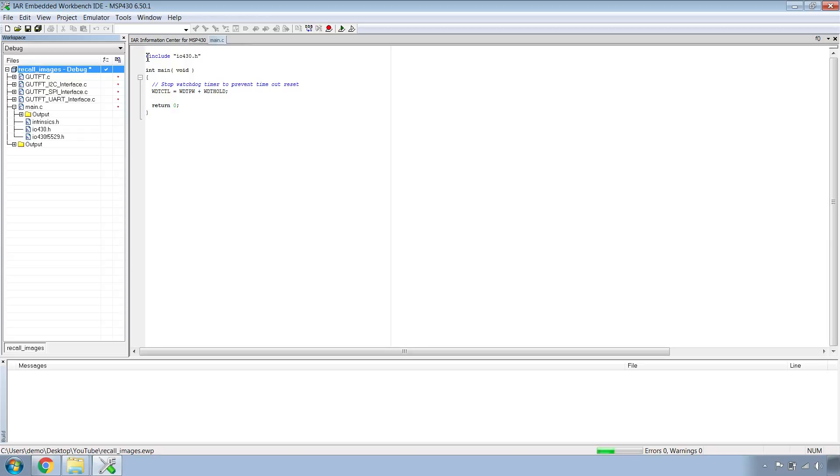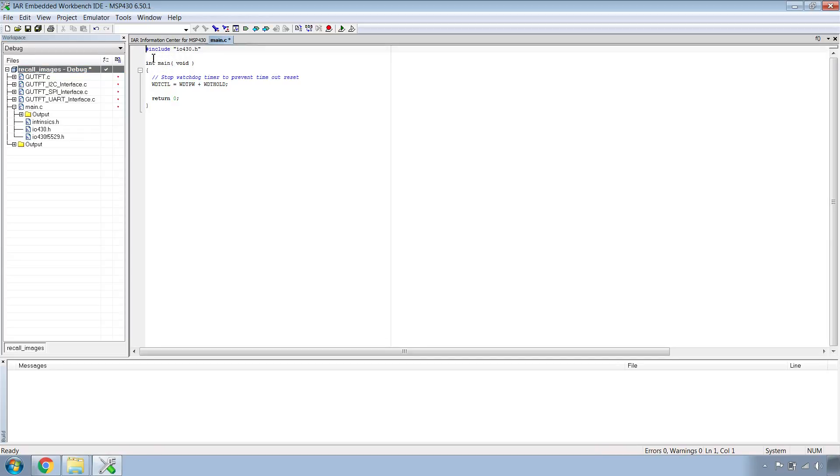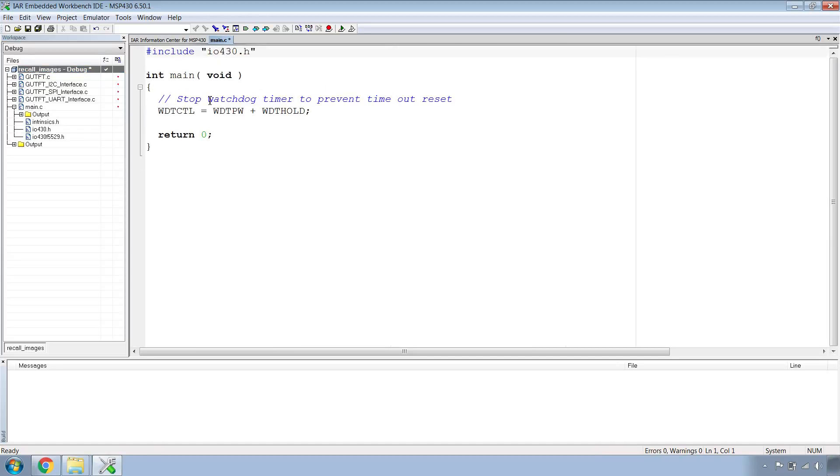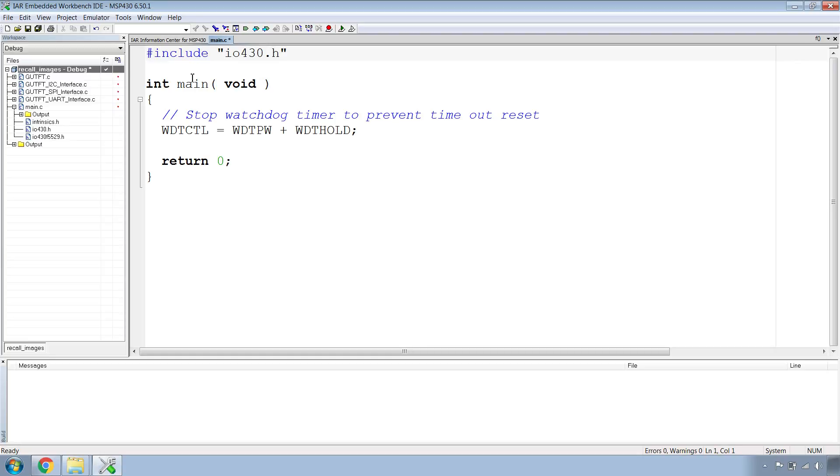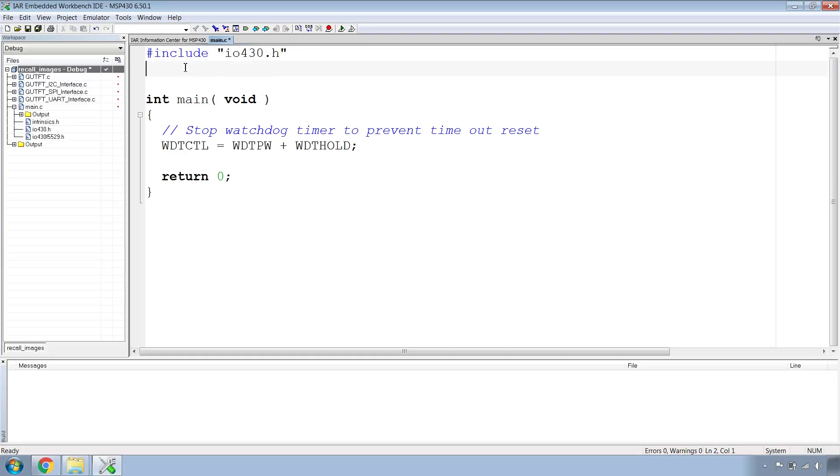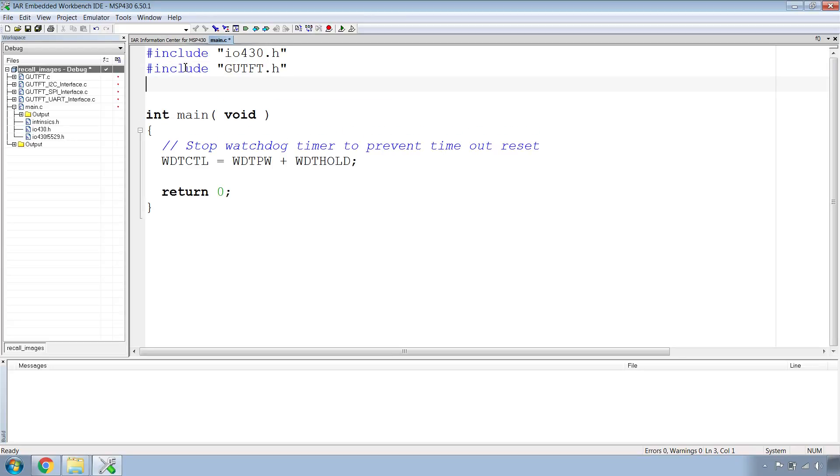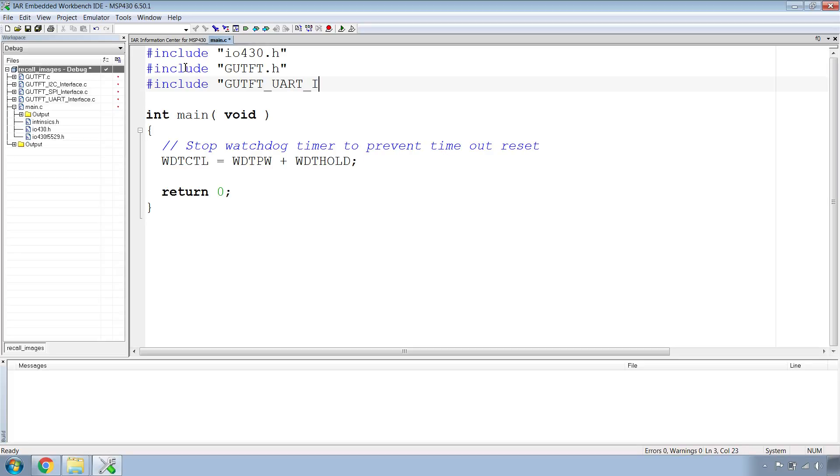Now to include the .h files we need to use pound include. So I'll do pound include gutft dot h, pound include gutft underscore uart underscore interface dot h.